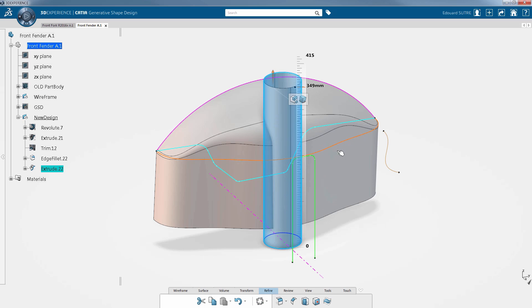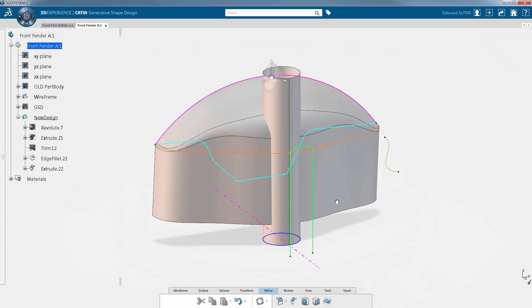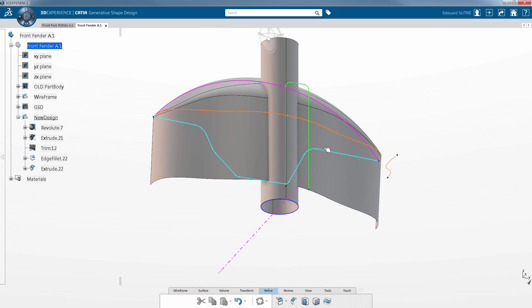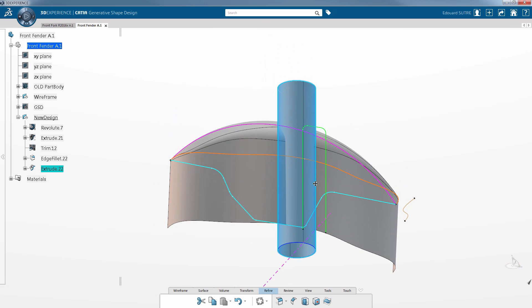CATIA's user interface will enhance efficiency, speed, and precision in the generation of advanced shapes.